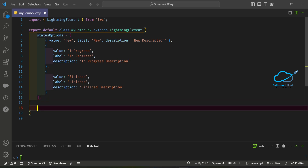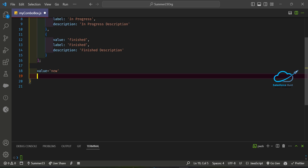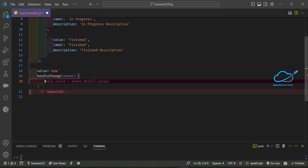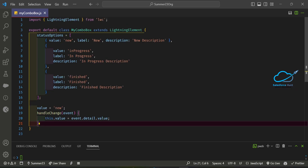After that, create a value variable set to 'New' by default. Then I need a handler — if anyone wants to change a value I can capture it. I can use a 'handleChange' event like this. Once you add this, our JS logic is done.